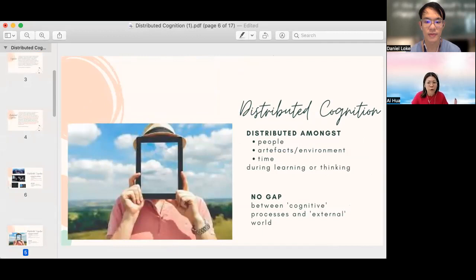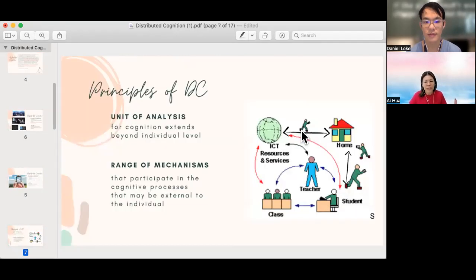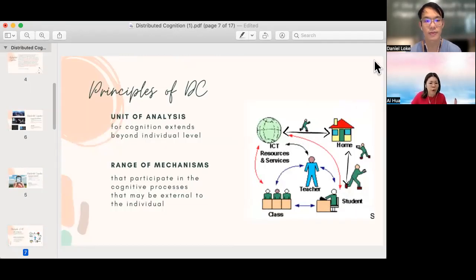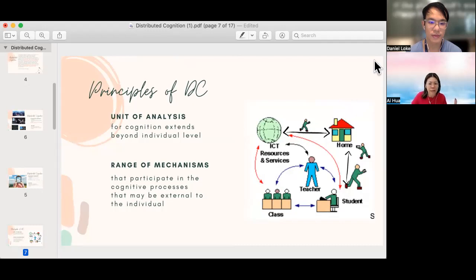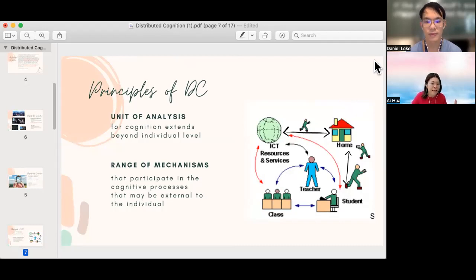So in the next slides, we will see how this leads us to the principle of DC where the unit of analysis for cognition extends beyond the individual level and the range of mechanisms that participate in the cognitive processes that are external to the individual.